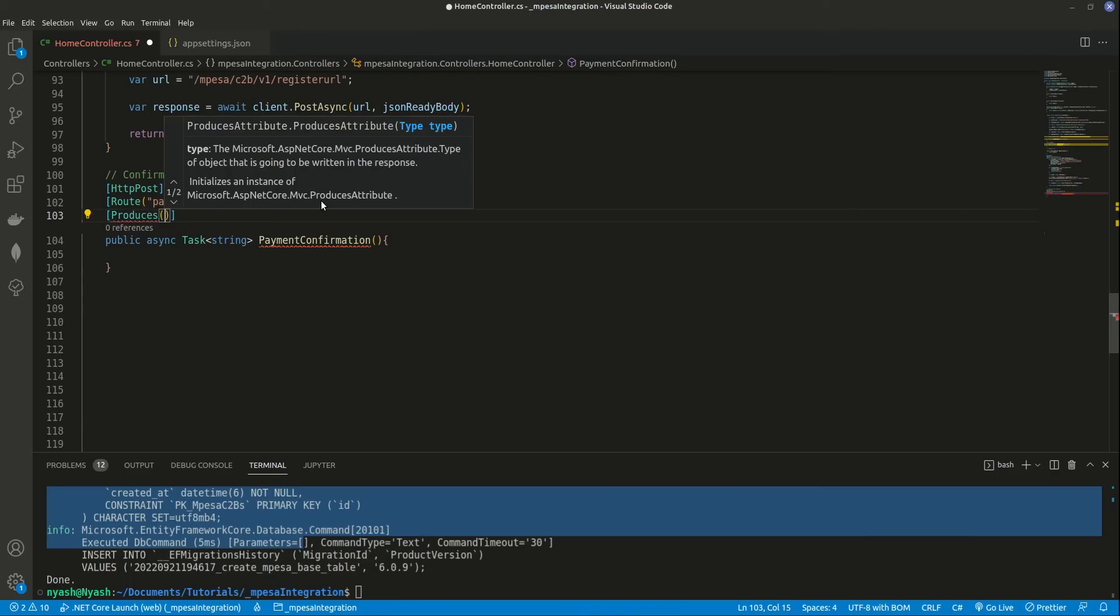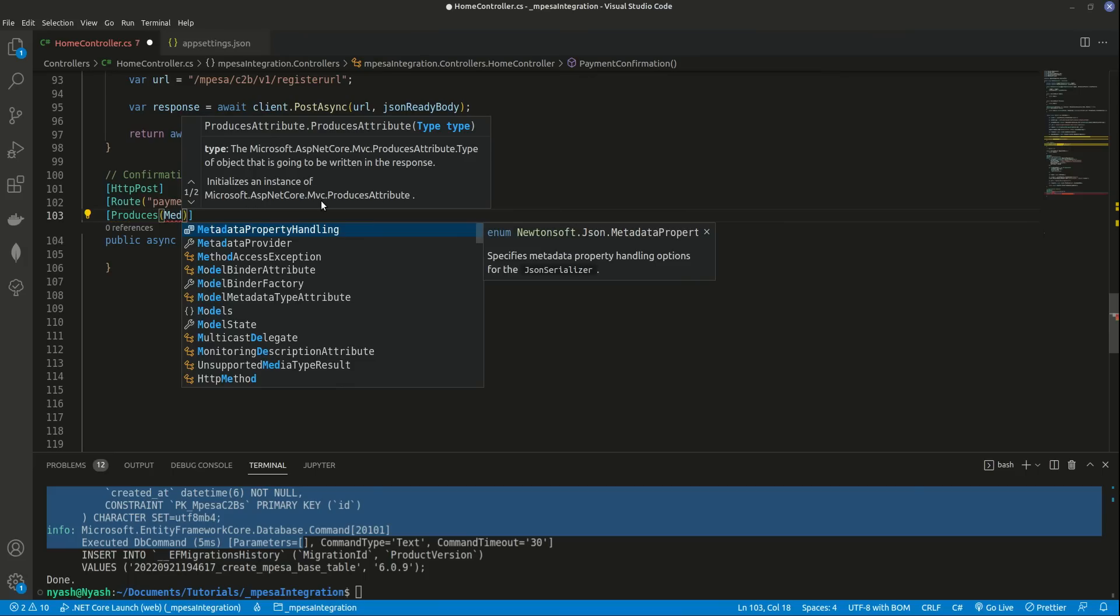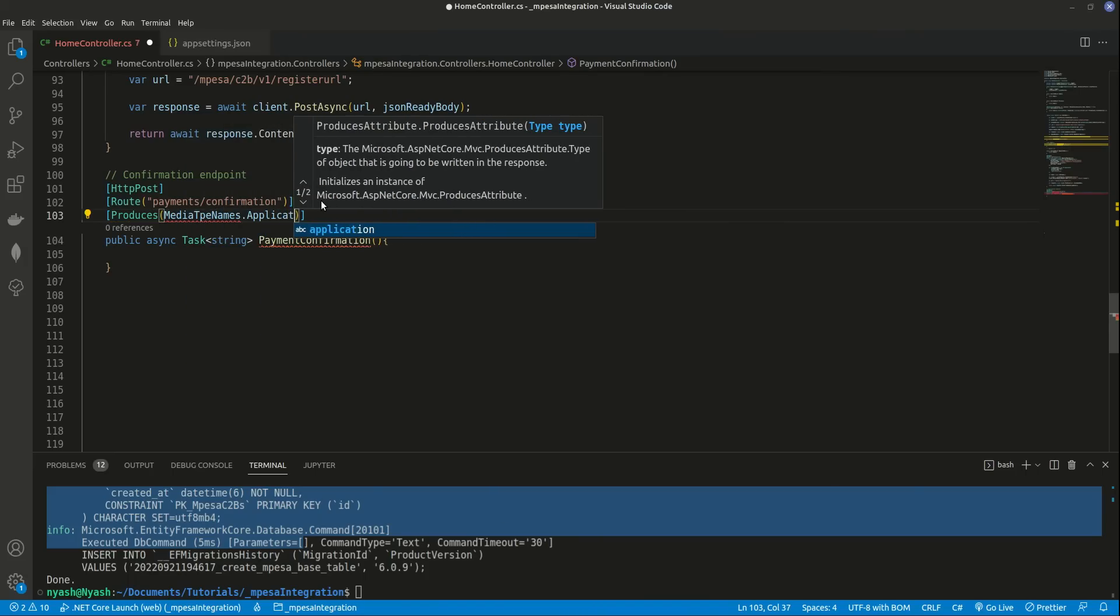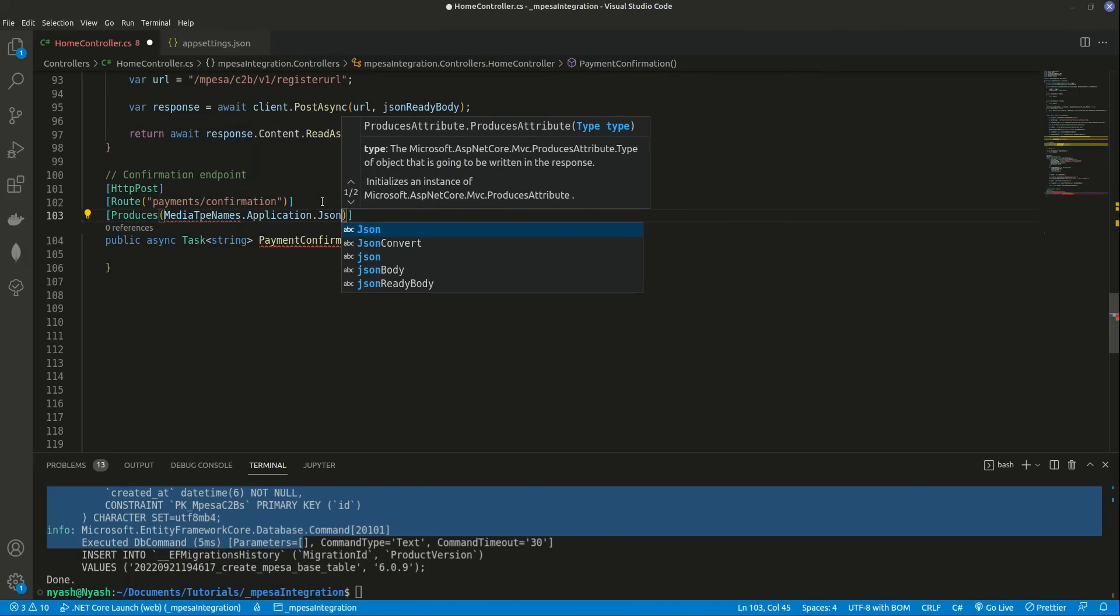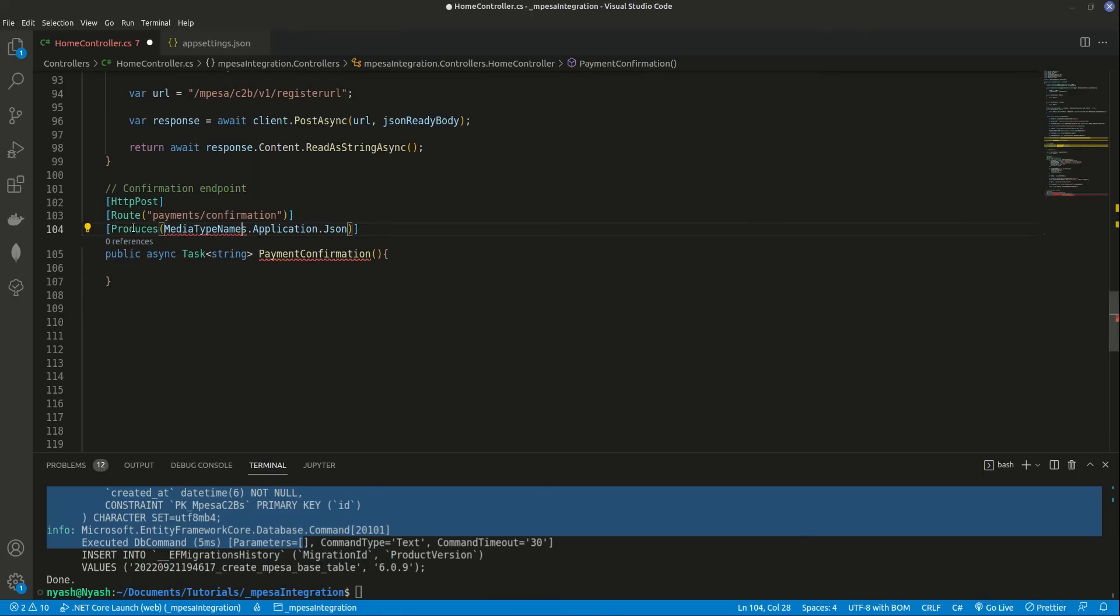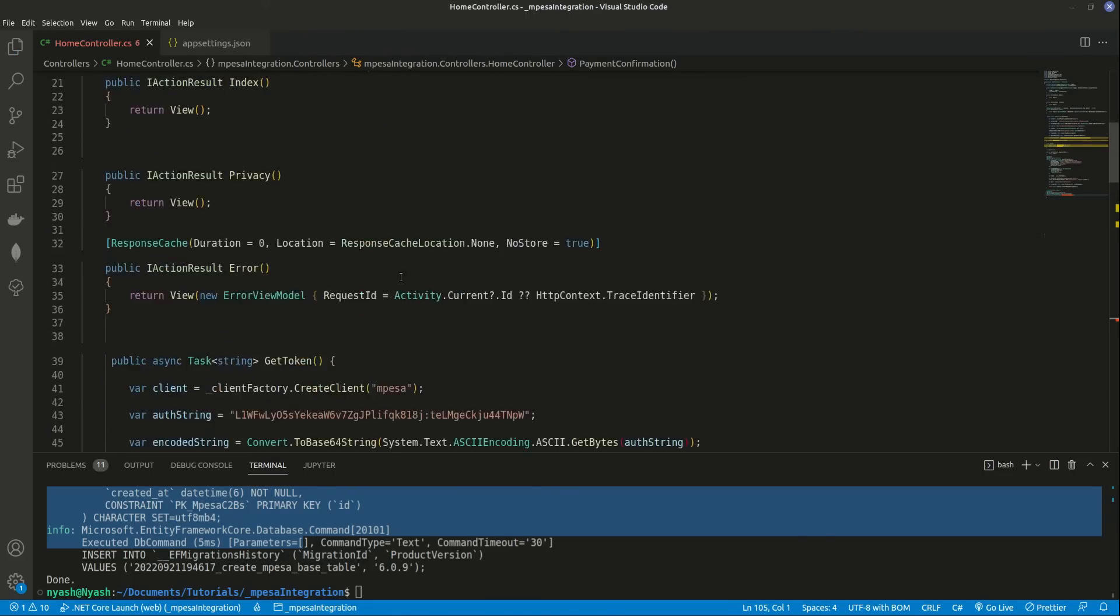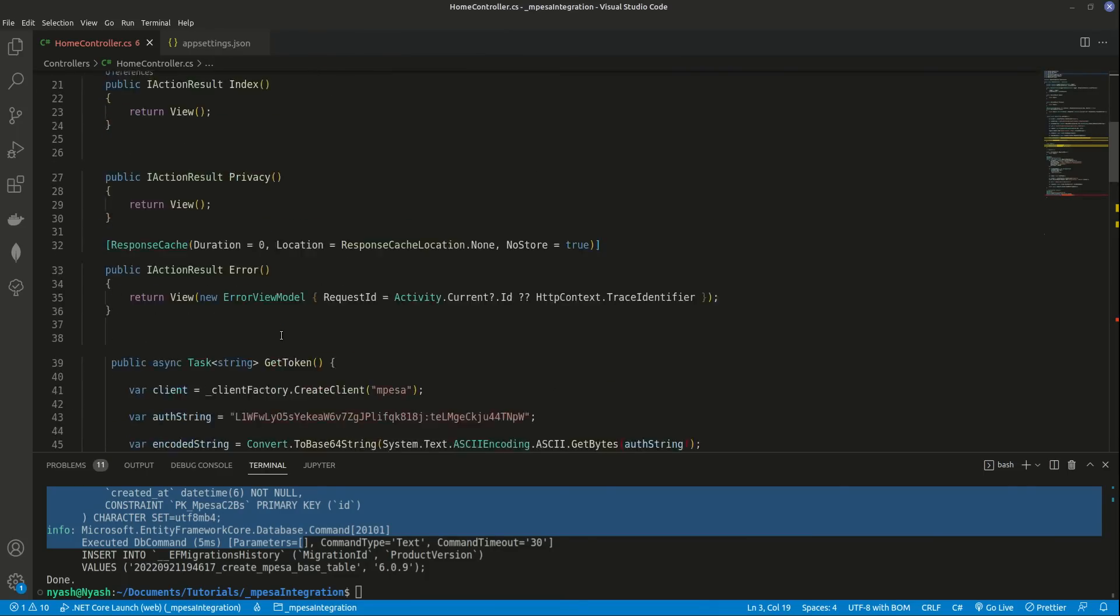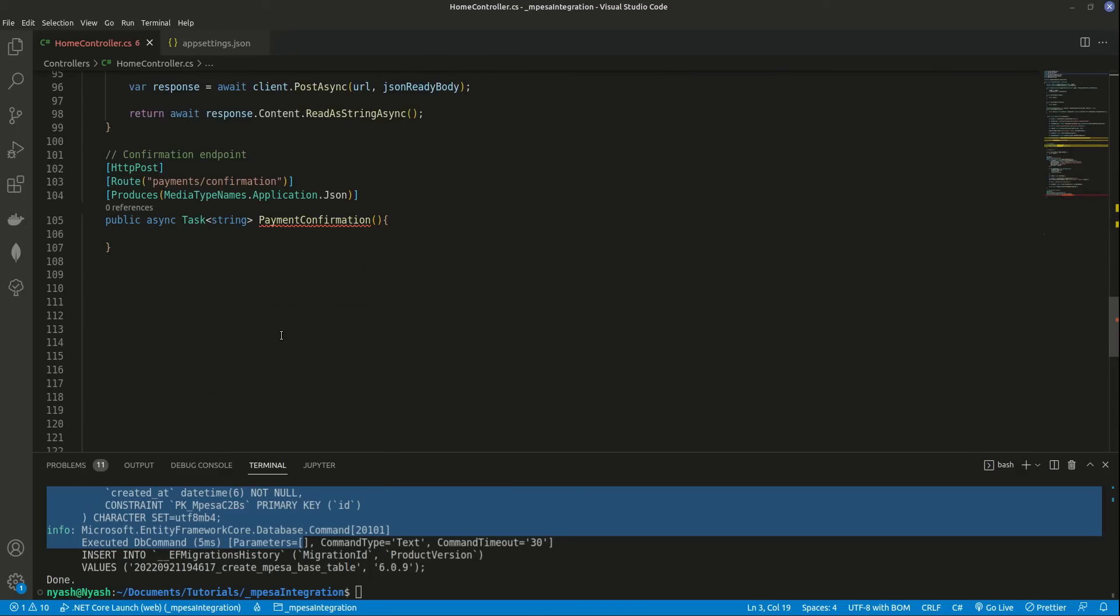And I want to do media types. And we'll bring this one in because we don't have this media type names. We'll use mimes like that. What we've brought in, let me show you. We brought in using system.net mime. Awesome, awesome, awesome.